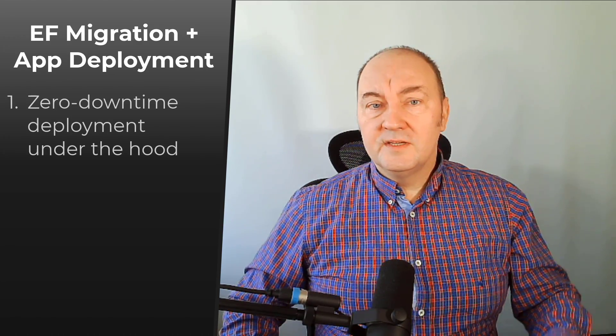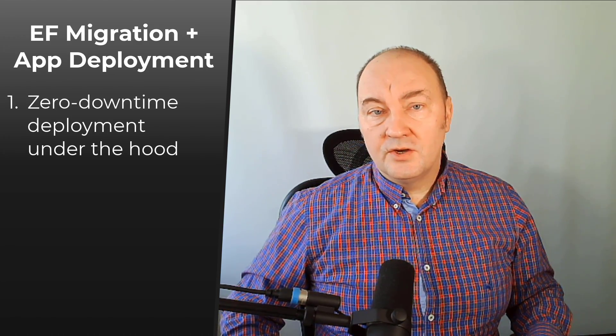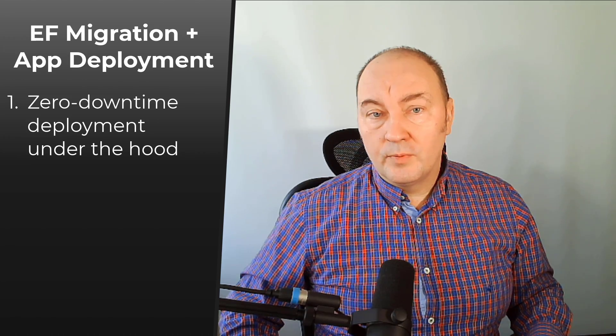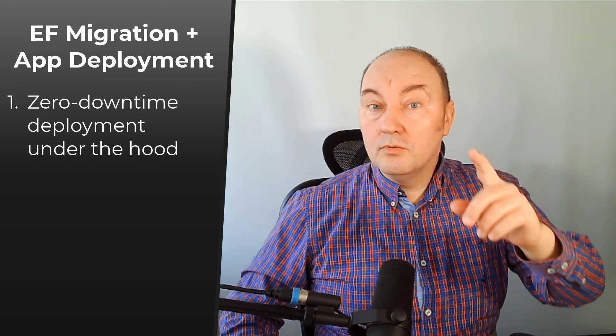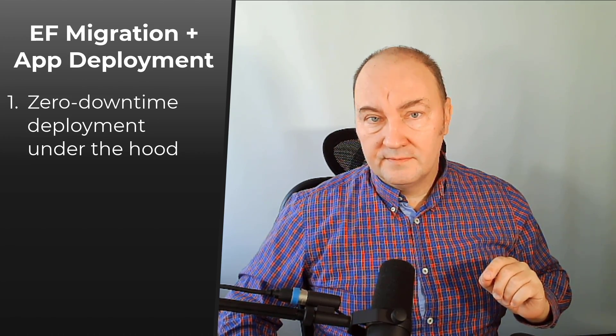Today I will show you what happens when you apply Entity Framework Migrations as part of a deployment. You will see the steps necessary to make a zero downtime deployment, including continuous deployment.